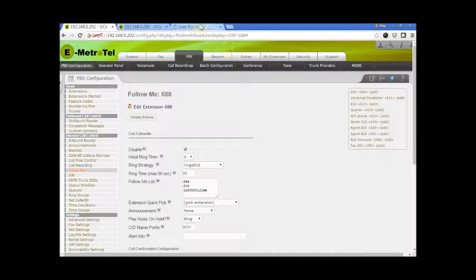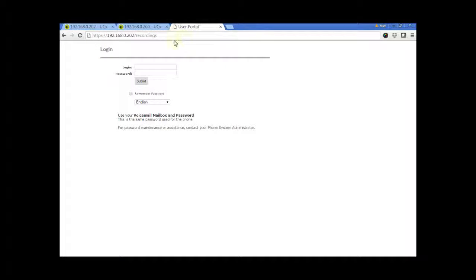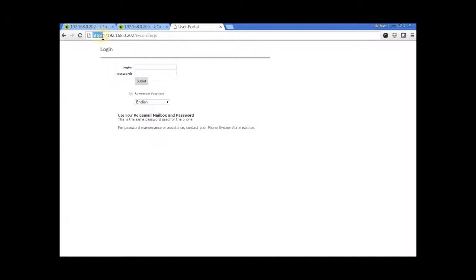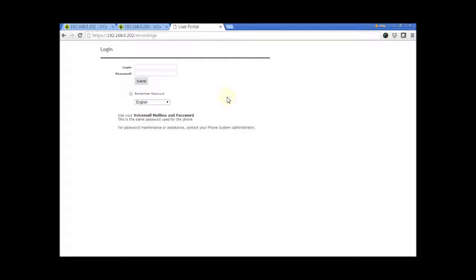From a web browser, enter the IP address of the user portal. Log in using the extension number and the voicemail password.